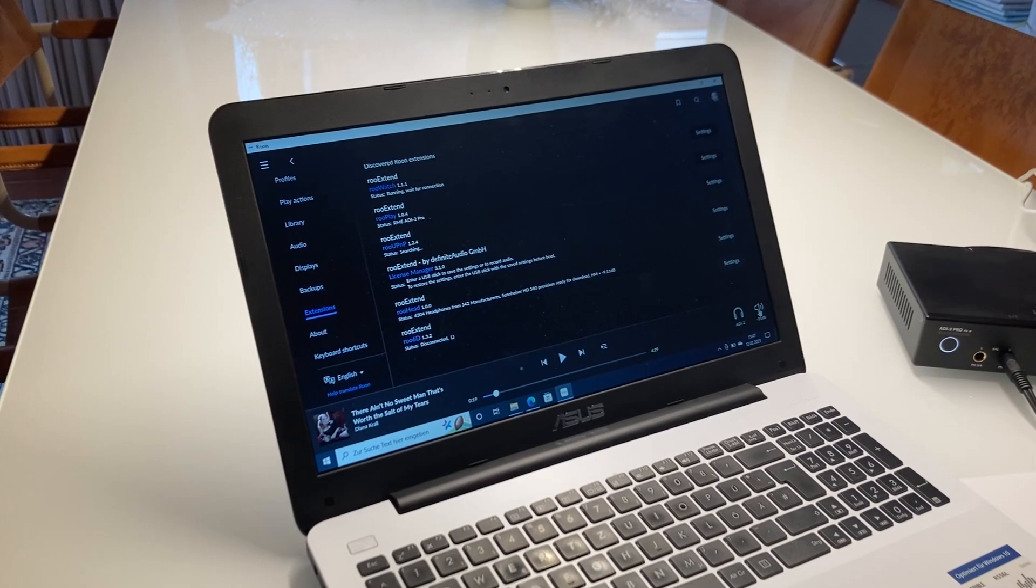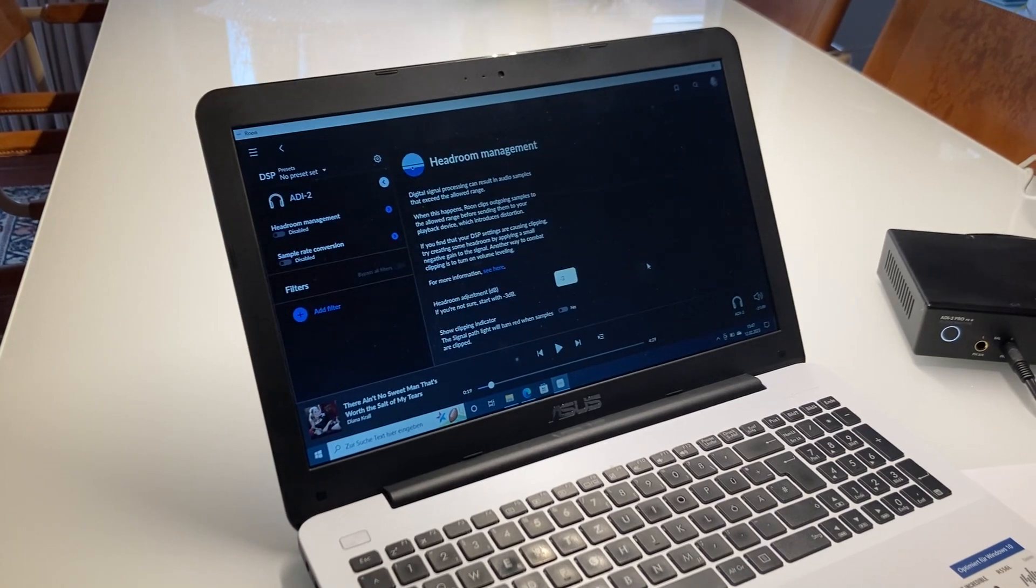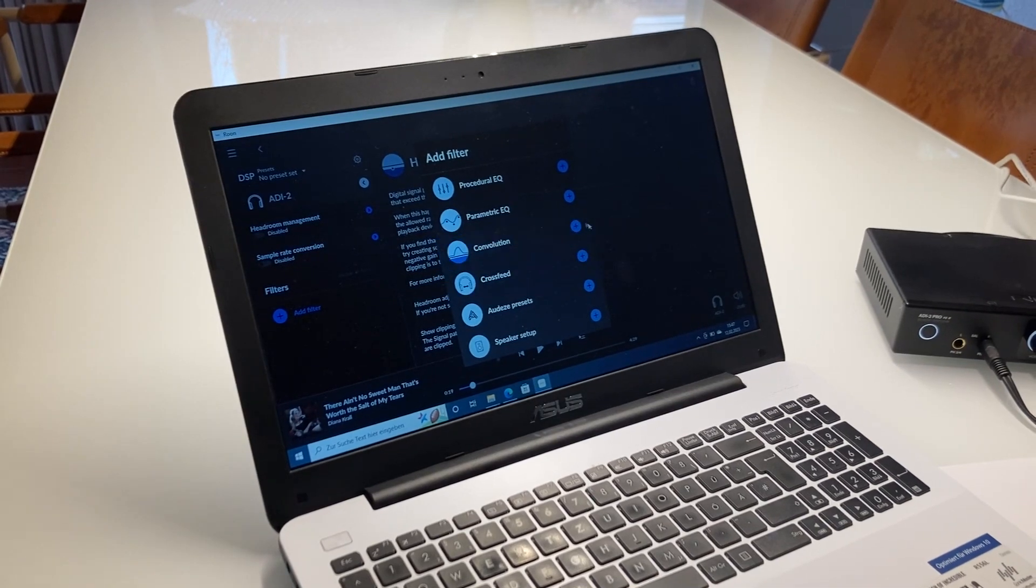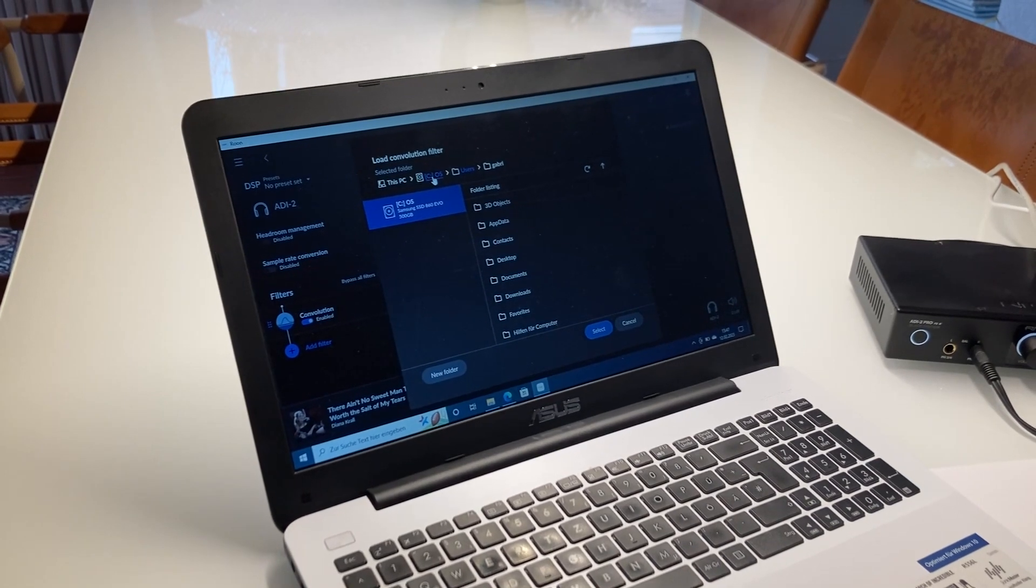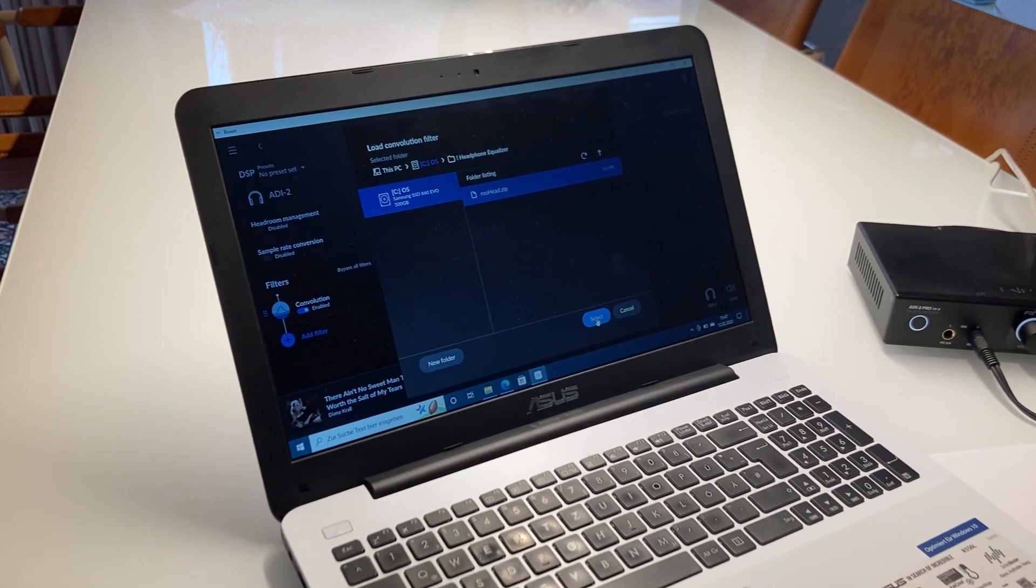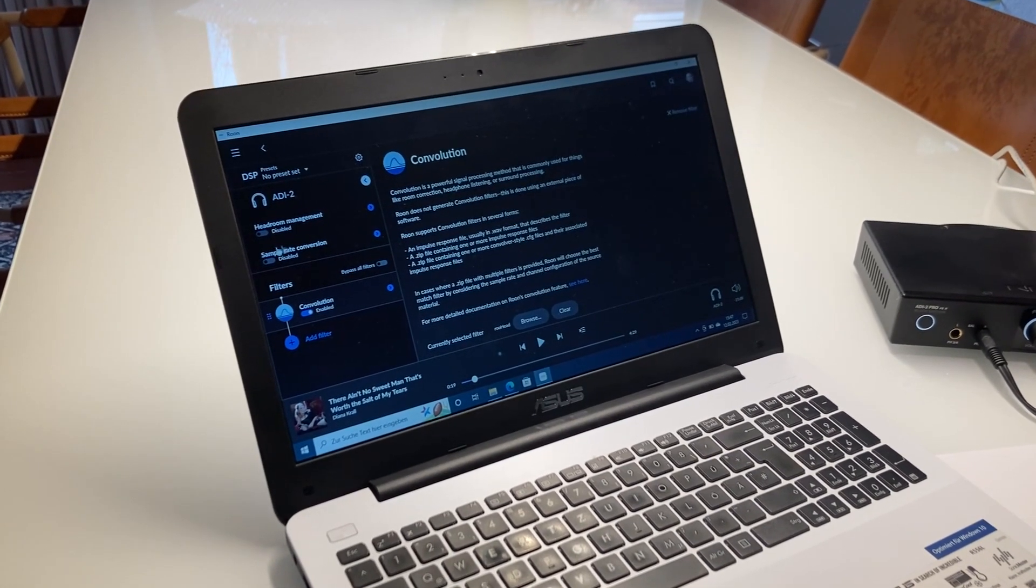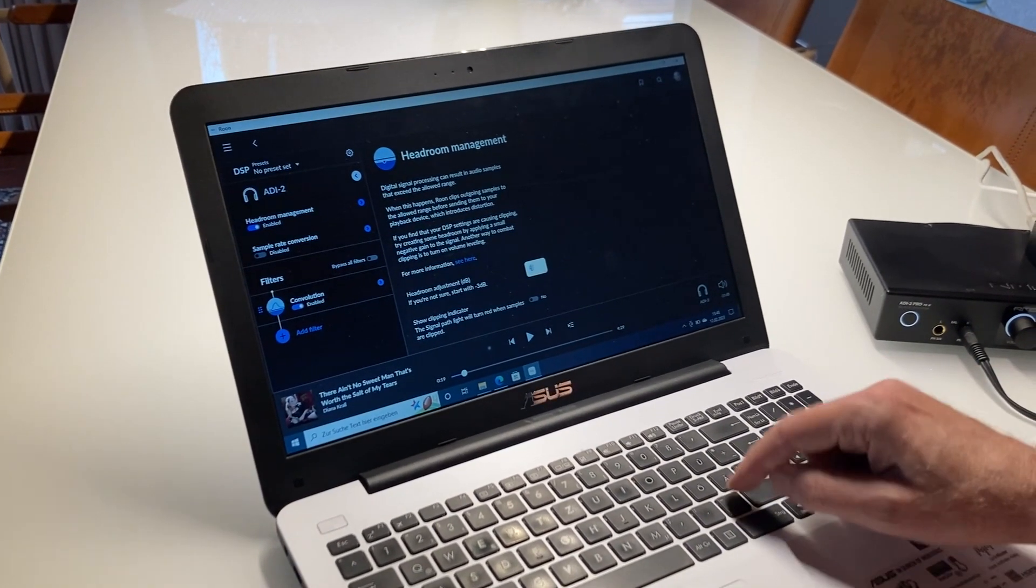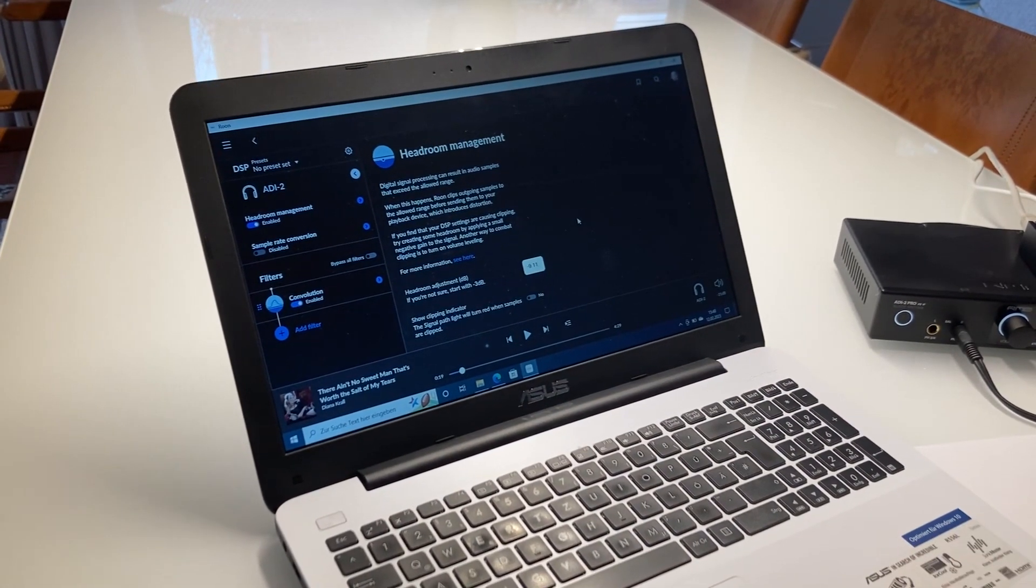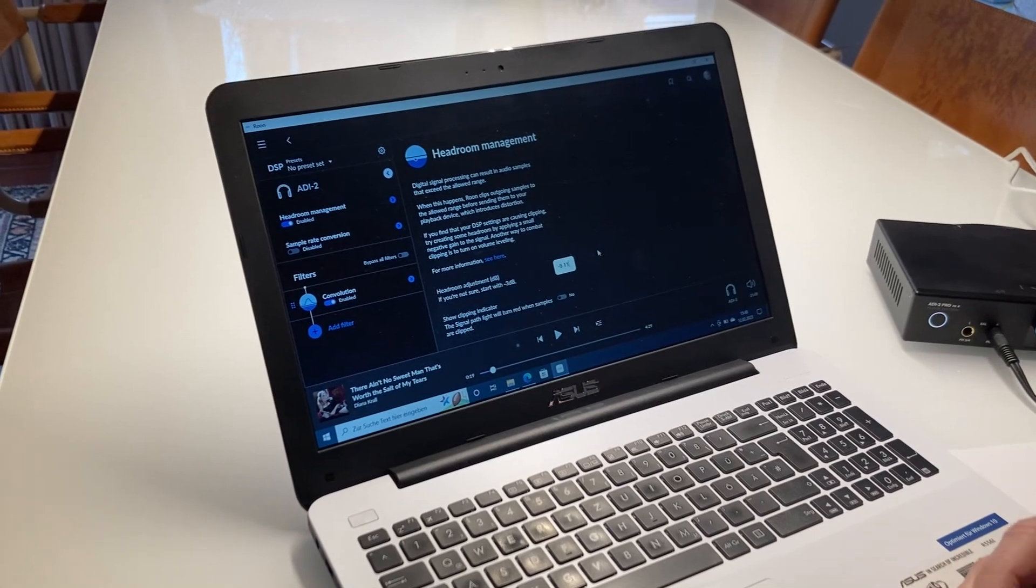Now I go to the volume setting of my ADI-2. Go to DSP. Add a filter. Select the convolution filter. And browse to the equalizer. What did I say? It's C headphone equalizer Ruhead zip. So here we are. Click select. It loads and says Ruhead here. What else we have to do? We have to enable the headroom management. Go there and enter the minus 9.11 that we got in the calculation. This number is different for all equalizers for the different headphones.